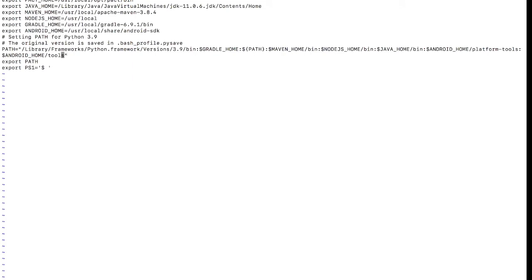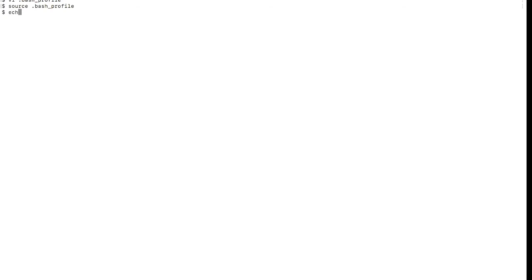I'll save the file by entering ':wq' so these two settings are committed. Now run 'source ~/.bash_profile' to apply the changes. Once done, if you run 'echo $ANDROID_HOME' it will now show the Android home path, confirming it has been set correctly.